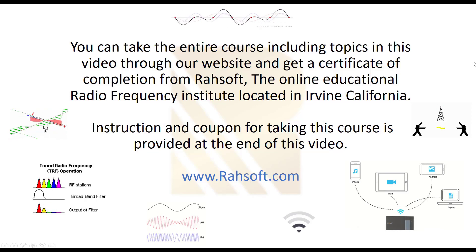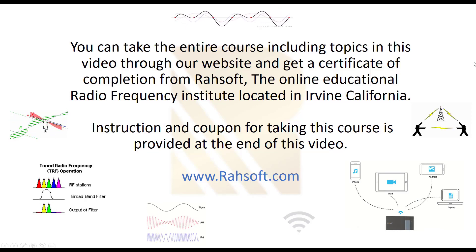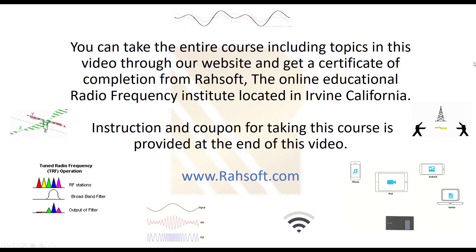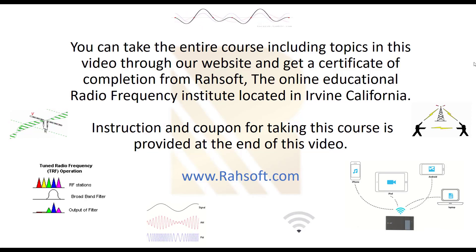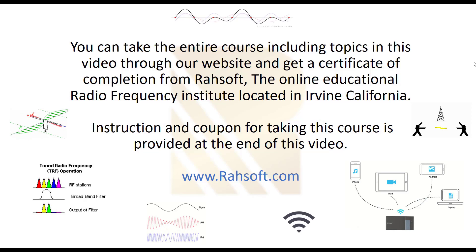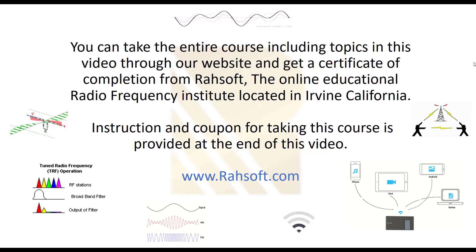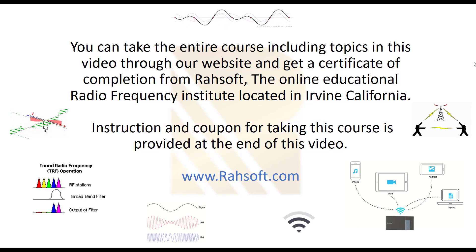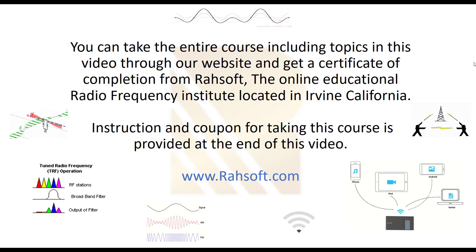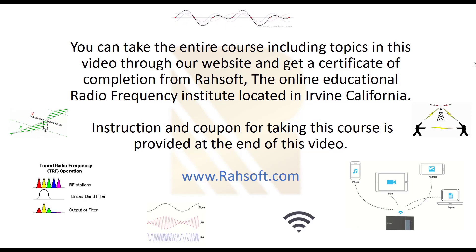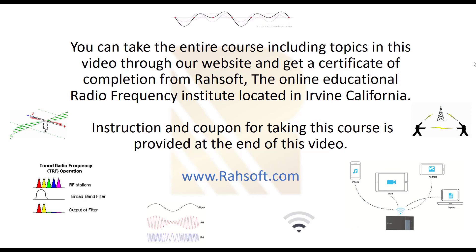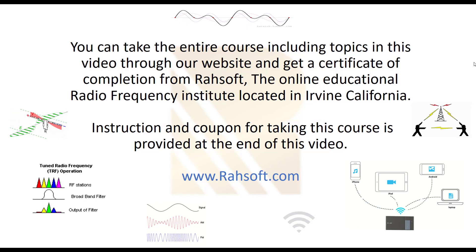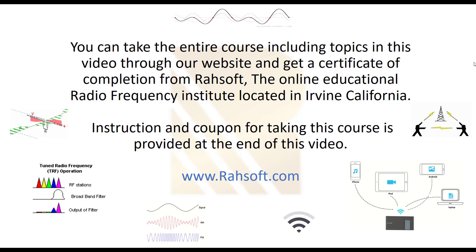You can take an entire course including topics in this video through our website and get a certificate of completion from RASOF, the online educational radio frequency institute located in Irvine, California. Instructions and coupon for taking this course is provided at the end of this video.